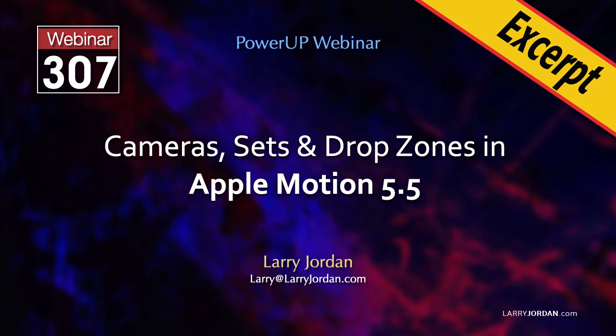Hi, my name is Larry Jordan. In this short video tutorial I'll demonstrate the difference between a framing and a viewpoint camera in Motion.